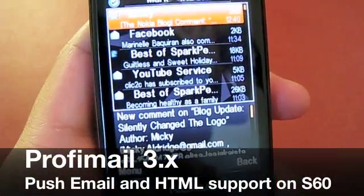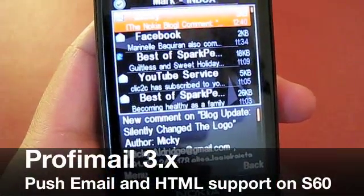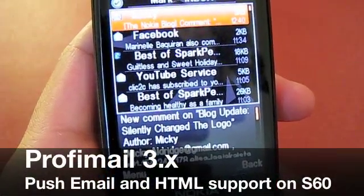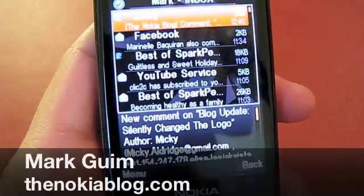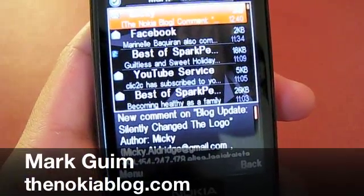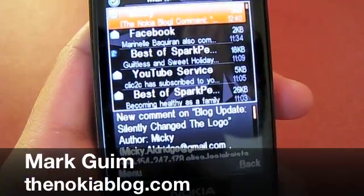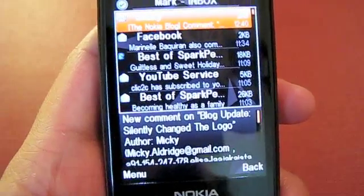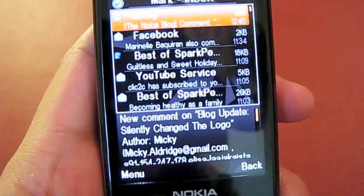Hi everyone, it's Mark from TheNokiablog.com and I'm showing you ProfitMail on my Nokia N85. It's a new email program that I really like.